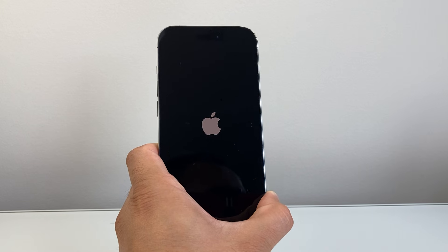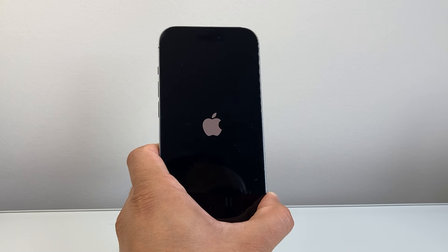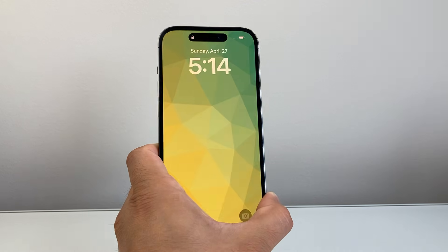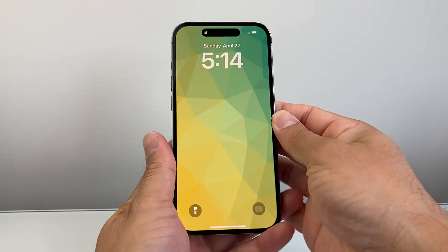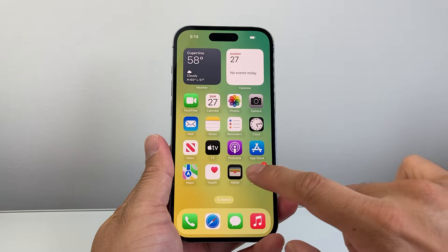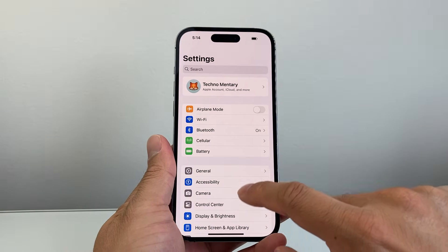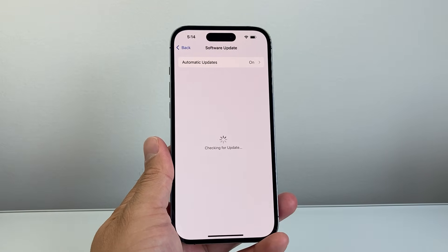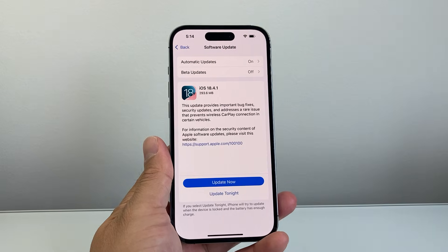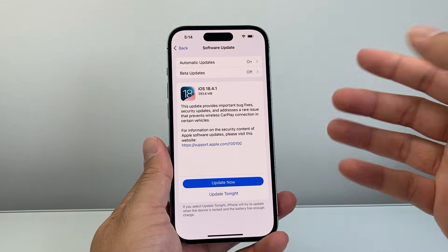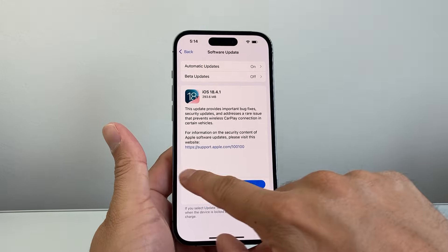This method will not delete any of your data, so it's completely safe to do. After the phone turns back on, the next thing to do is update the phone software. Go into your settings, then General, Software Update, and check if there's an update available. If there is, it's good to update it as it includes important bug fixes that could potentially be causing issues with FaceTime not working.